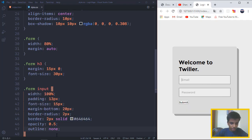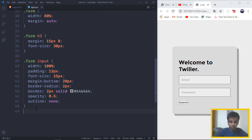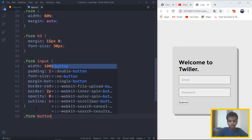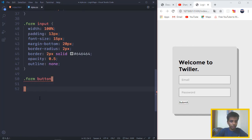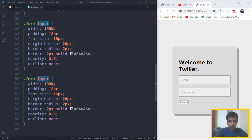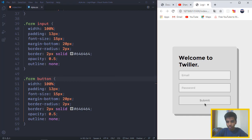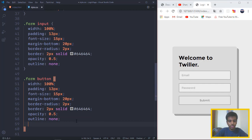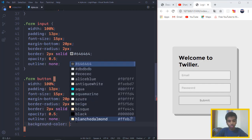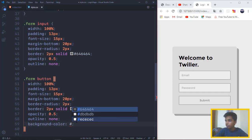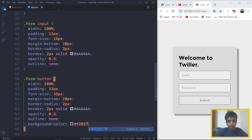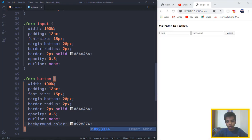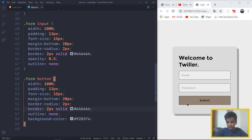So the same thing is going to go for the button as well, for the form button. Let me just copy the same thing for you guys. Now we want the background color to be quite different. I want it to be 928374, which is that. We don't want the opacity to fade out. And there it goes.